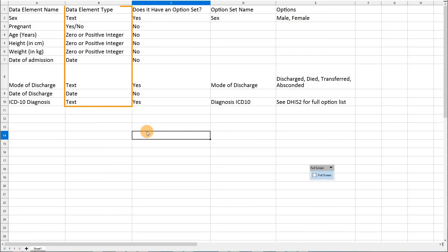We have outlined the data element value type for each of the remaining data elements that are used in the activity for this section. This will give you more detail on how to configure each individual data element if you would like more practice in making them within DHIS2. We have made an activity that will allow you to make your own data elements.